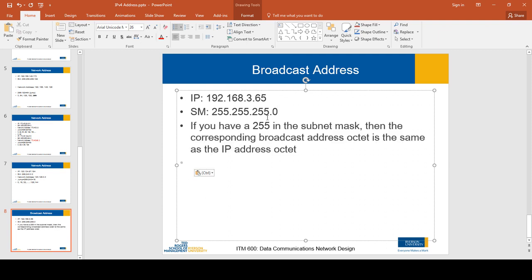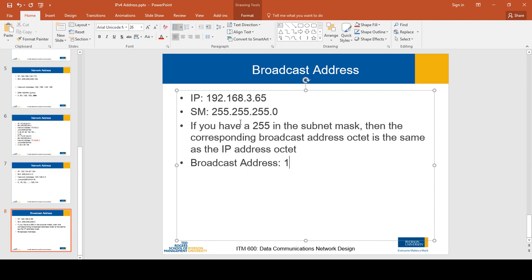If you have 255 in the subnet mask, then the corresponding broadcast address octet is the same as the IP address octet. This is similar to the network address calculation. So the broadcast address in this example: the first octet is 255 in the subnet mask, so we copy the IP — 192.